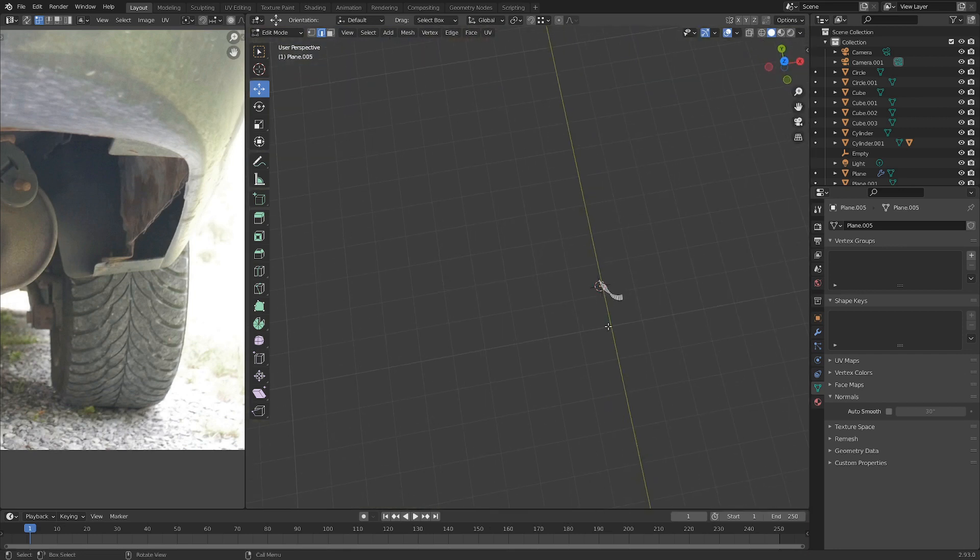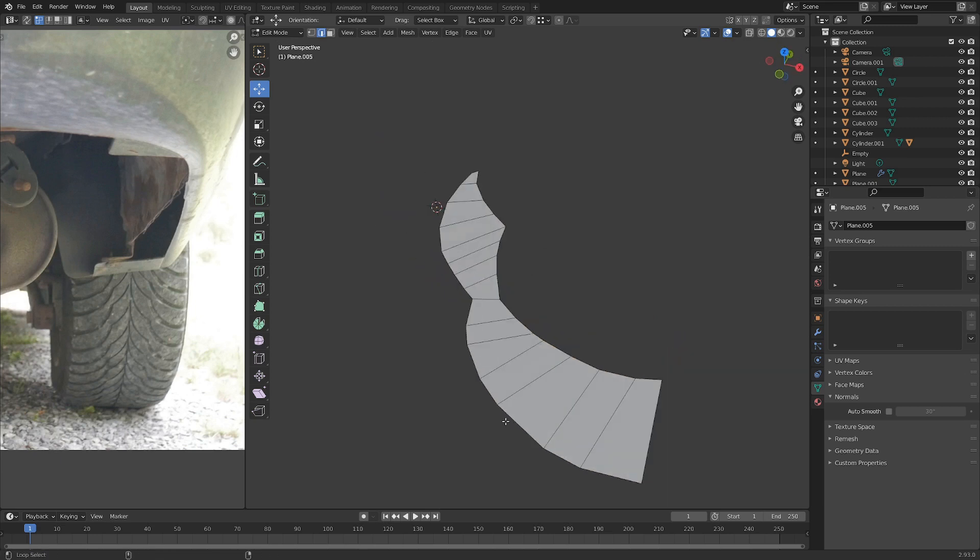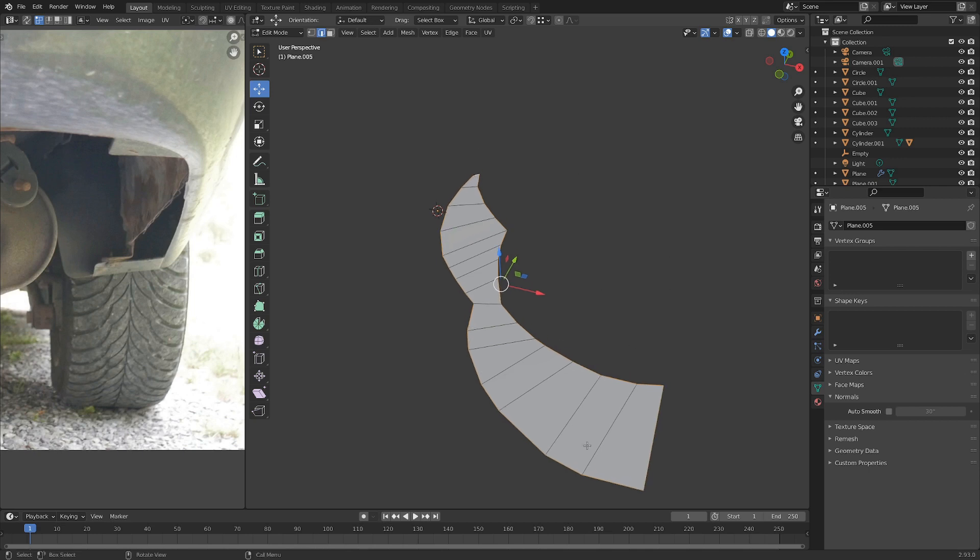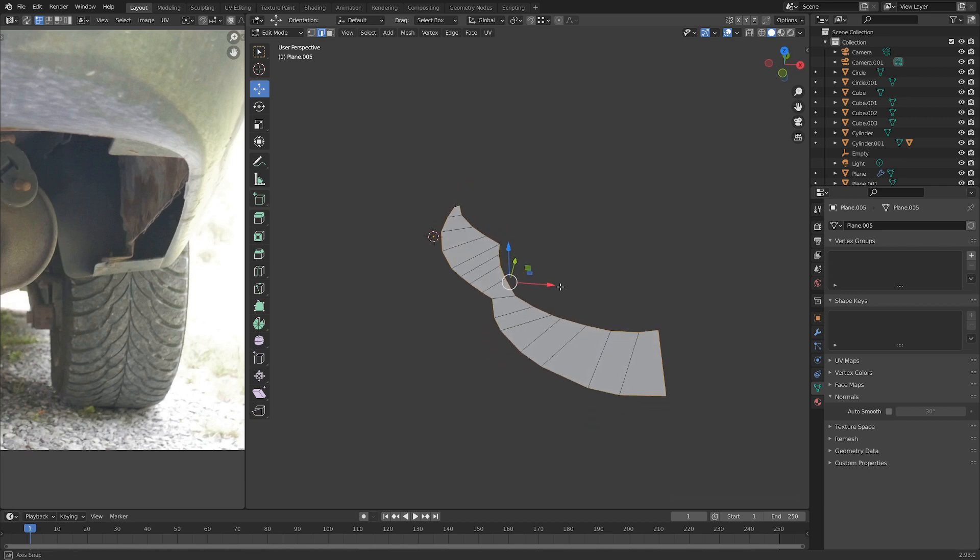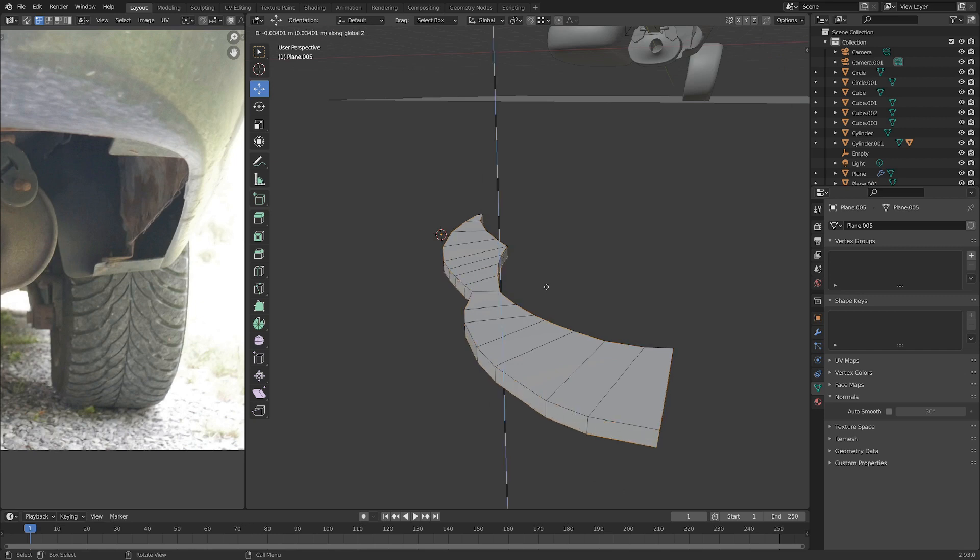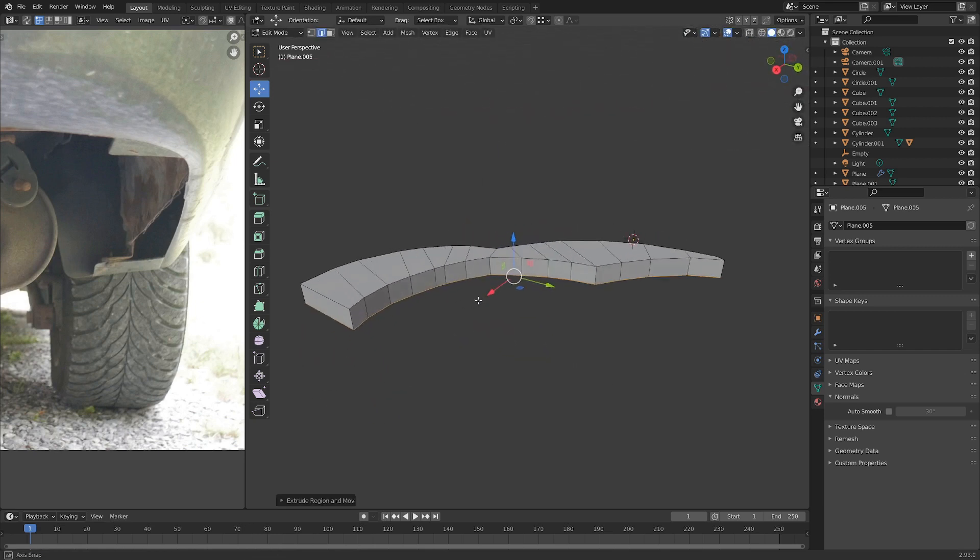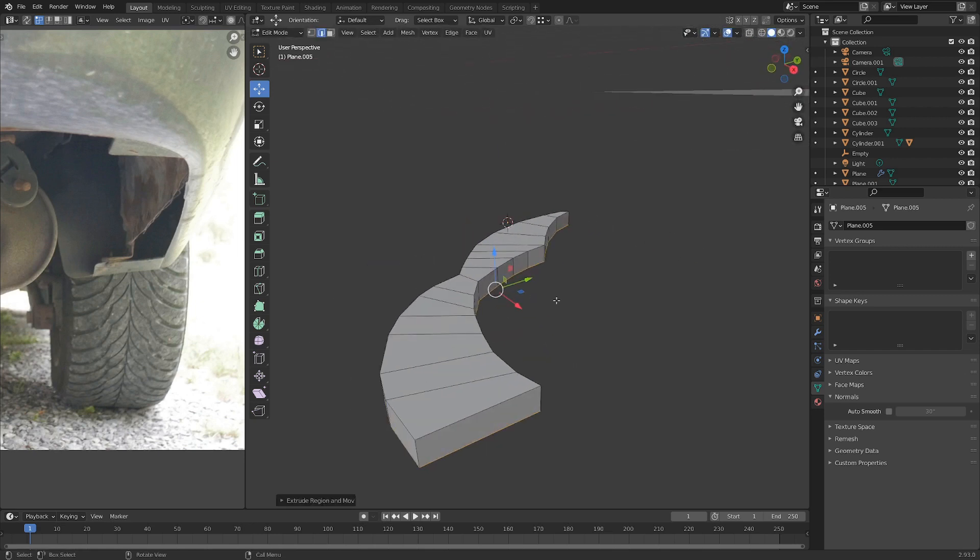So now that we've got this, let's hit A to select everything. And period to zoom in a little bit. We can go Alt Shift and select each edge here. And let's also select, let's actually just go ahead and select everything around the perimeter. And go E and Z, and that'll just add some thickness to it. Very good.